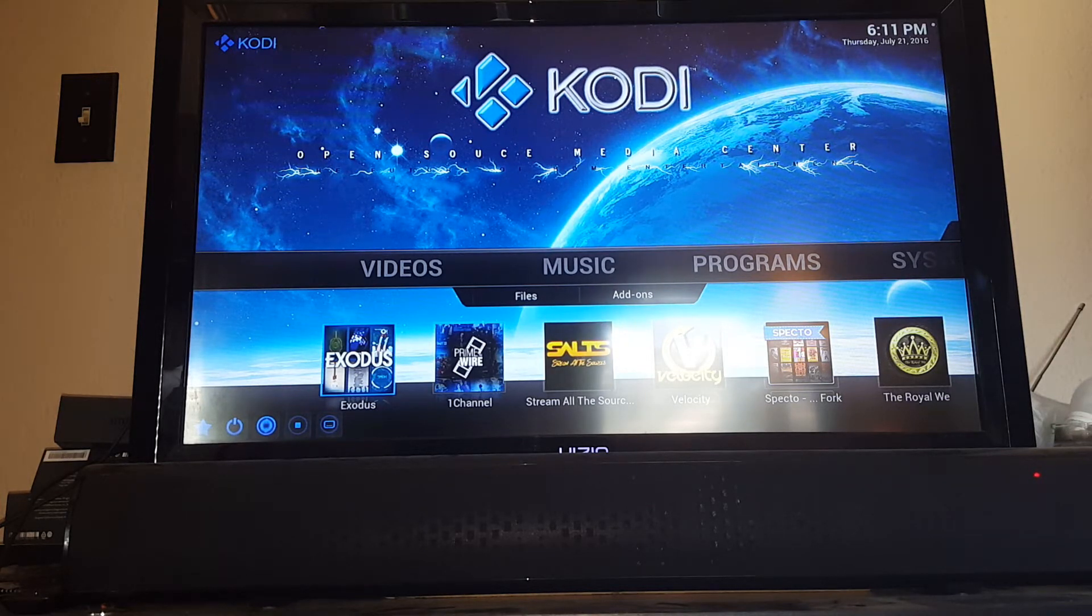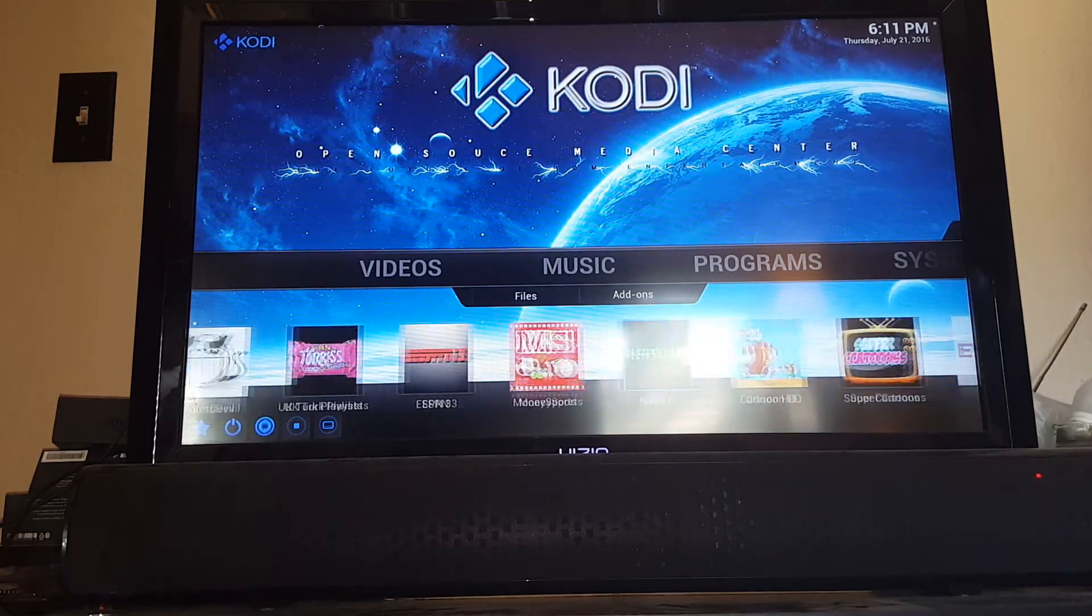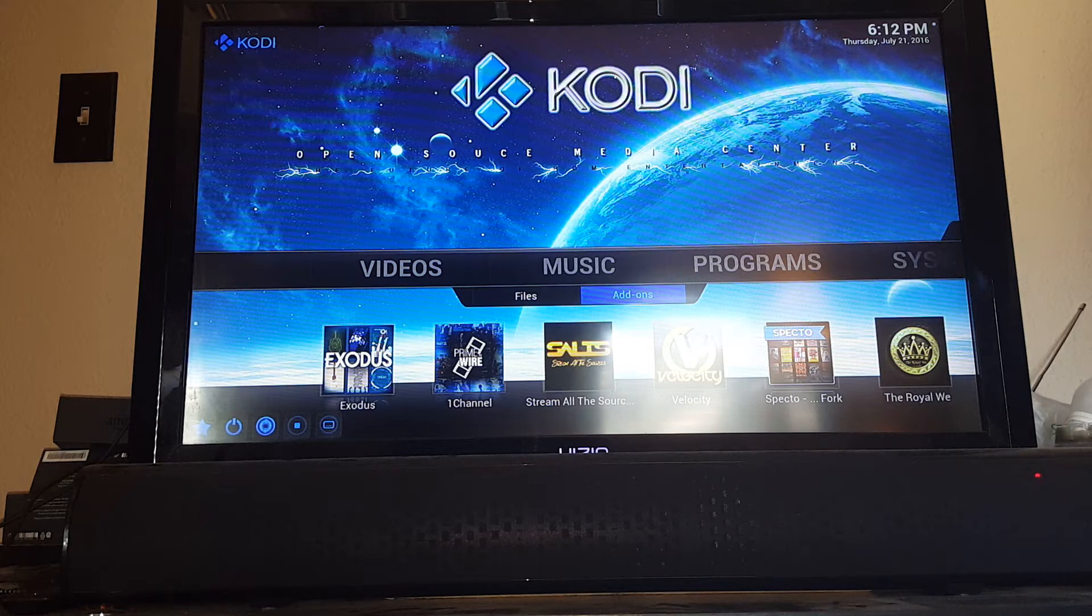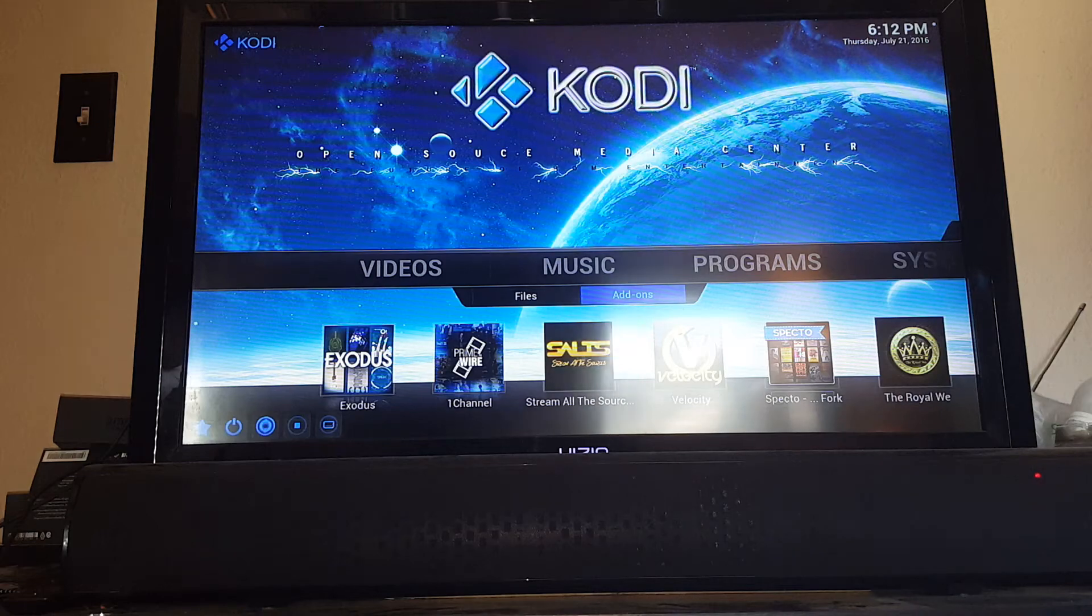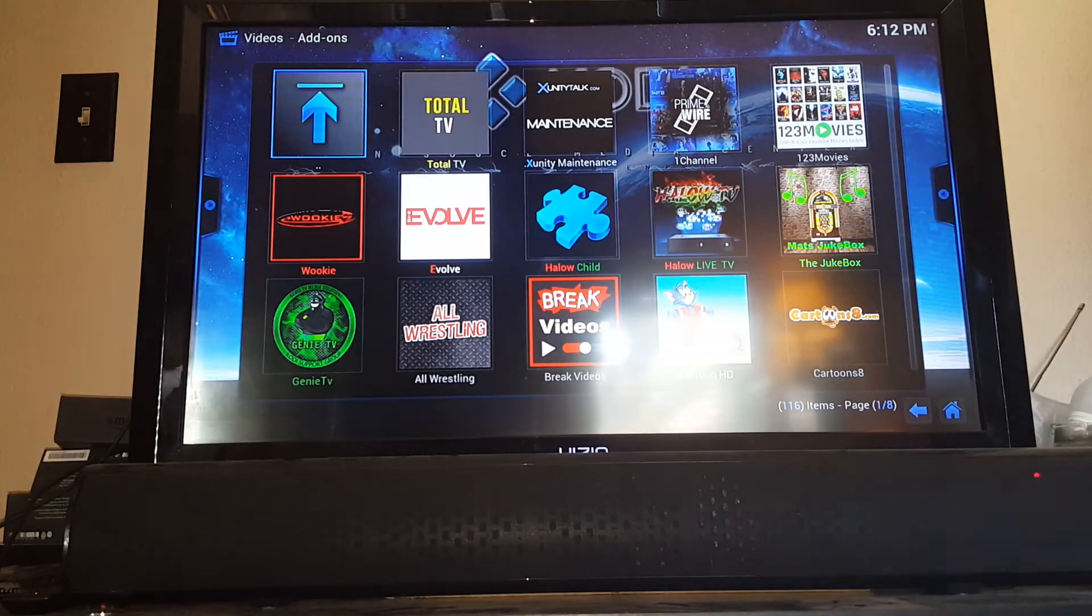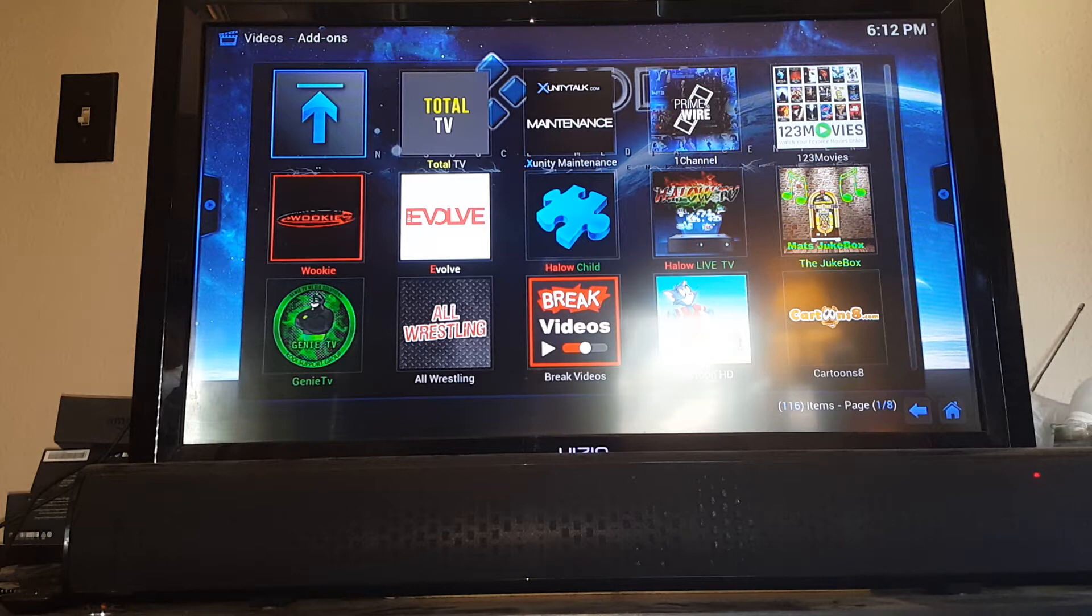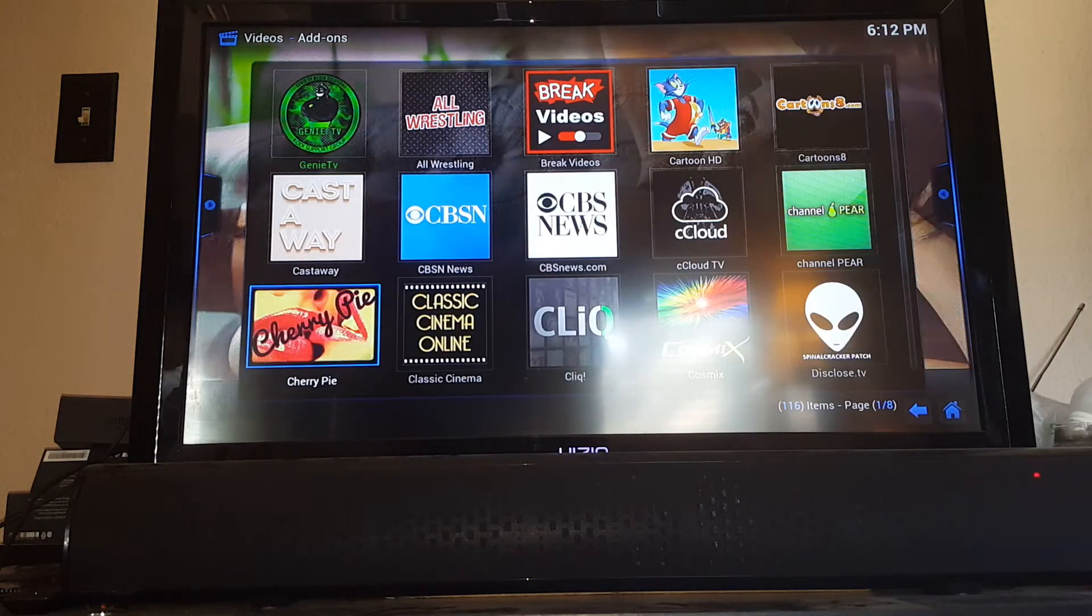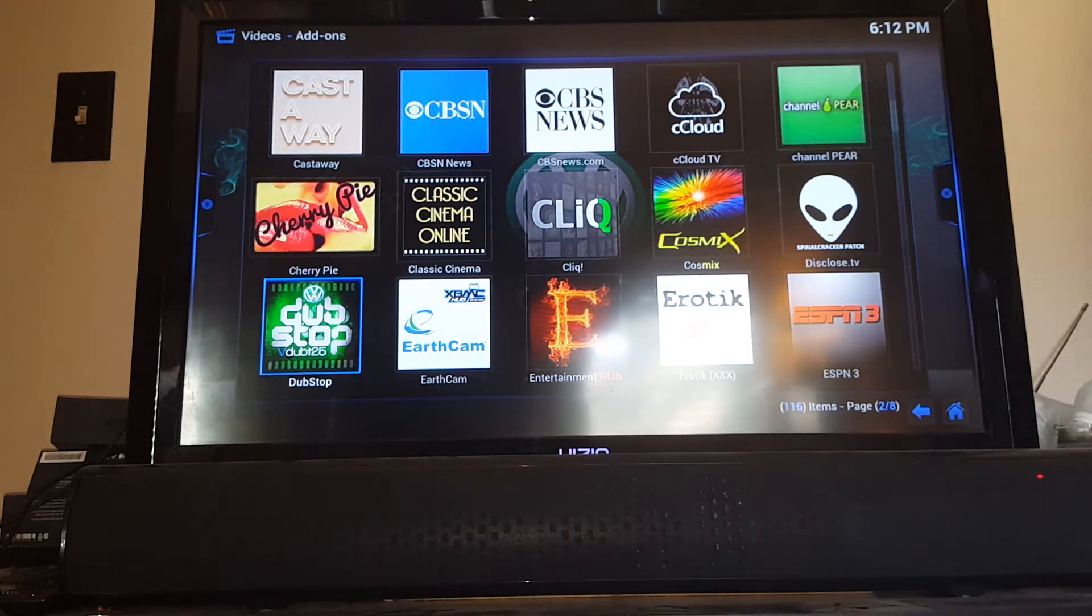Looking at it under videos, these are the top 25 add-ons that I placed on your home screen that I think are the best and most used. There will also be additional add-ons underneath videos where it says add-ons. It's highlighted blue now. If you select that, this will take you into another menu of a significant amount of add-ons pre-installed on the stick. They're just not in the top 25.